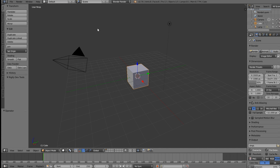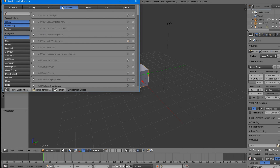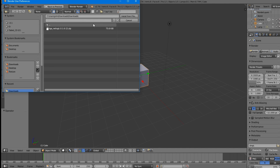Once you have it downloaded, open up Blender and come to File, User Preferences, and Add-ons. Then go ahead and click install from file. Once you've done that, navigate to where your file is.